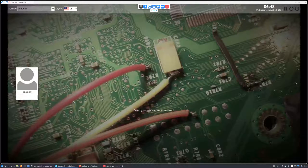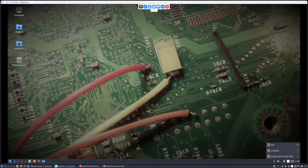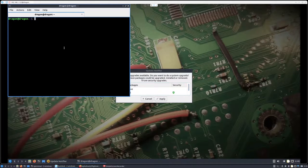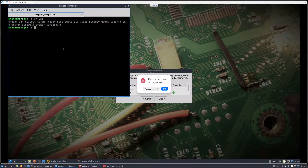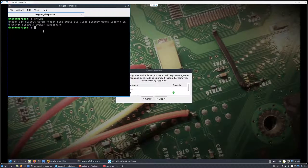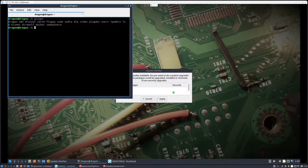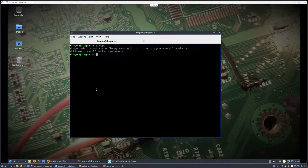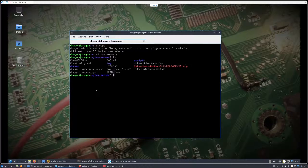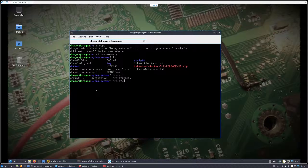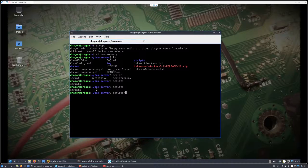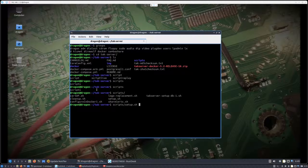I had to log out and log back in so that my user is added to the Docker group. All right — so we're added to the Docker group. I'm back in the remote desktop, changing into the TAK server directory, and I'm going to try running the setup without sudo since I'm now added to the group.